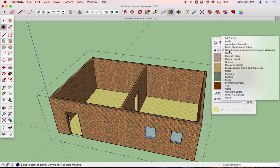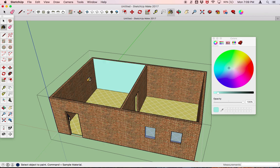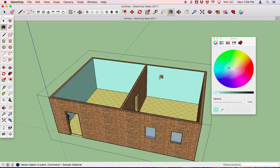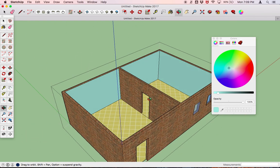Now let's say that we want to just paint the walls a certain color. So we want this weird-looking blue here, and we want it here and here and here. We can orbit around and make sure all our walls are that color.